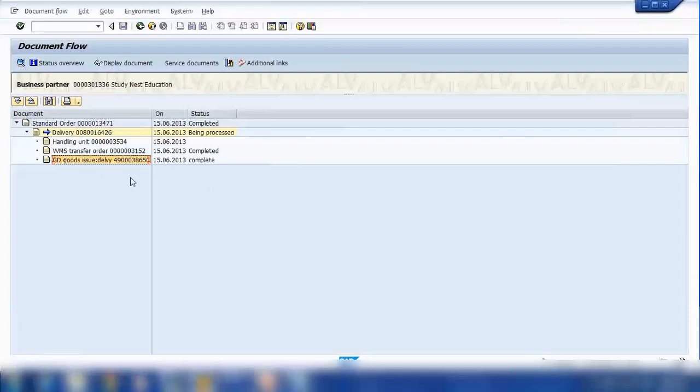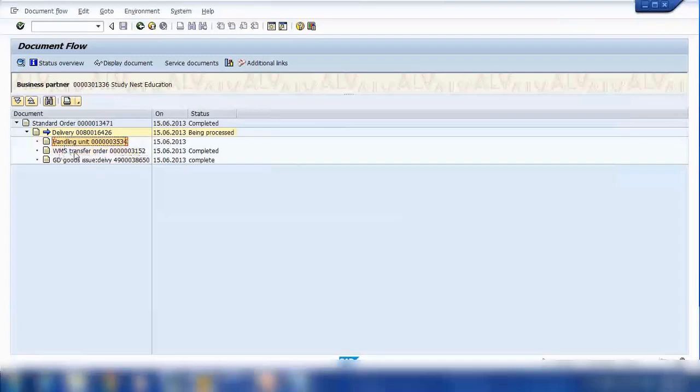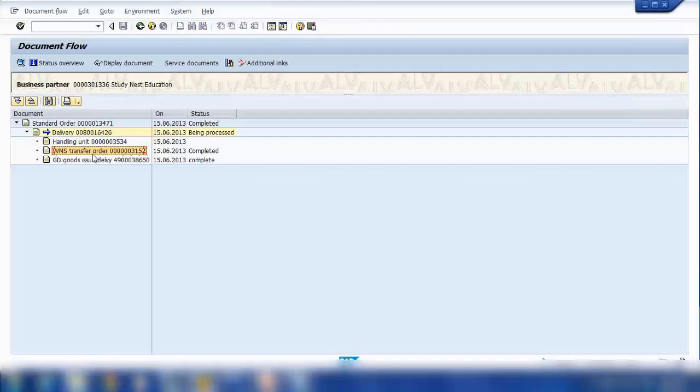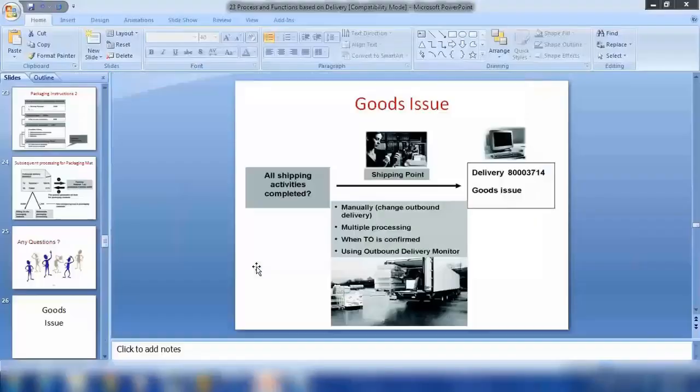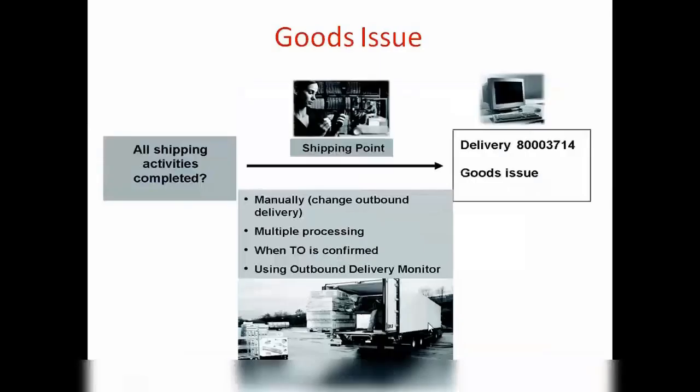So if you untick that button, then you can bypass this TO step, transfer order, and we can do the PGI straight away. So post goods issue, that's how we could do the post goods issue. So again, a couple of ways you can do it.